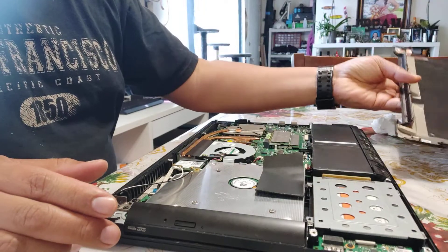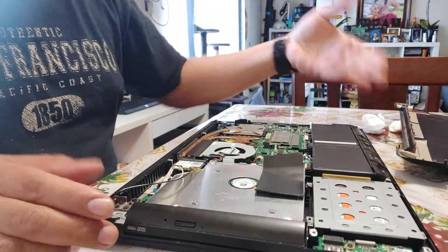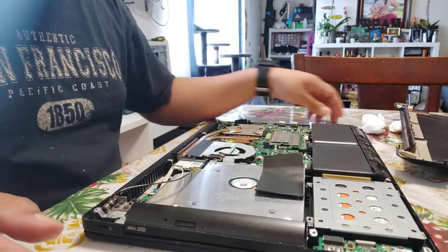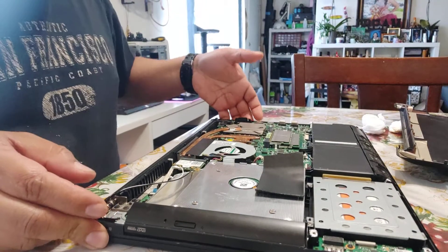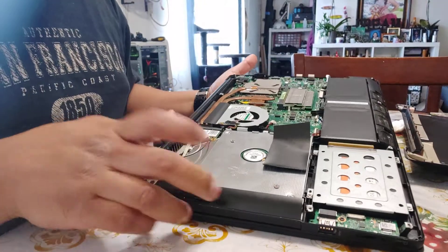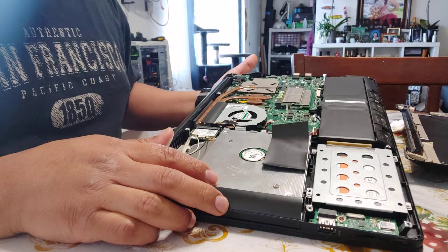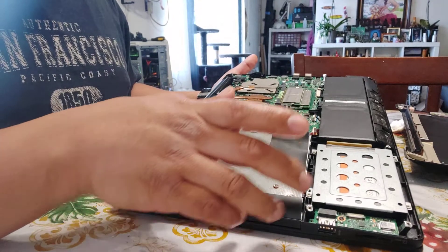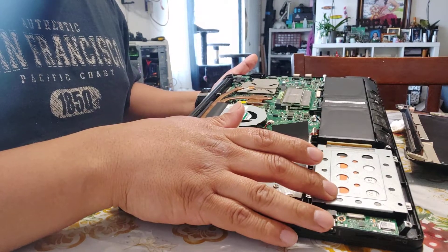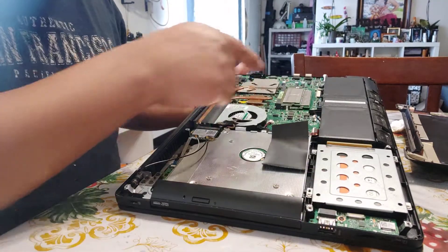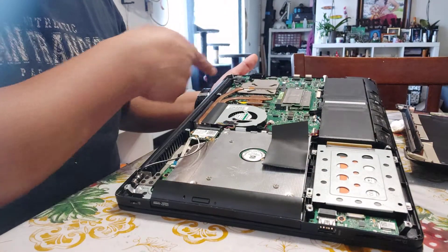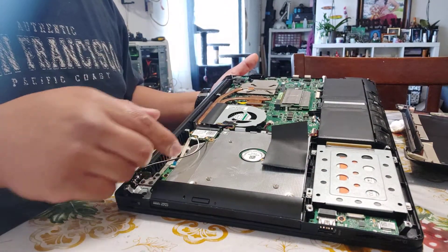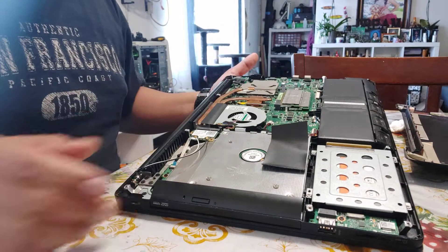Once opened, we're presented with the motherboard, optical drive, hard drive, memory, and all the other peripherals including the battery.